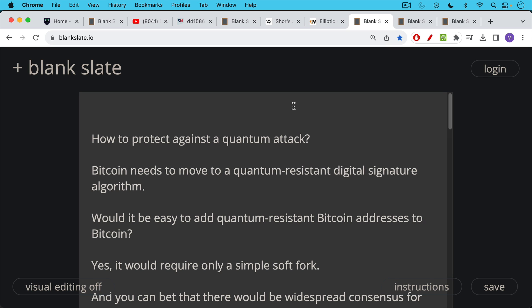So how to protect against a quantum attack. Bitcoin needs to move to a quantum resistant digital signature algorithm at a certain point. Quantum computers are not a threat, as far as I can tell, to Bitcoin mining. There's really no way to speed up SHA-256 hashing any faster than ASICs do it today. But a quantum computer would be a threat to the digital signature algorithms that Bitcoin uses.